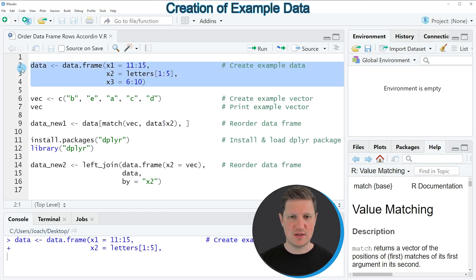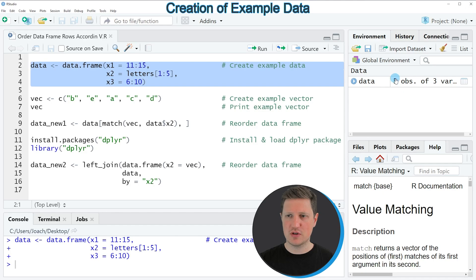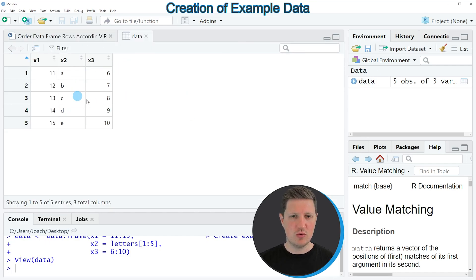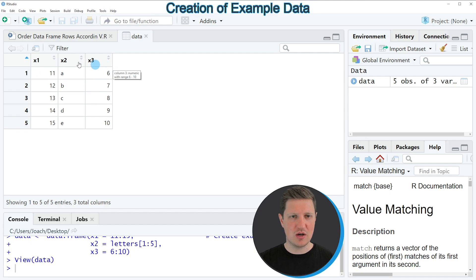If you run these lines of code, you can see at the top right of RStudio that a new data frame object appears which is called 'data', and if you click on this data frame object a new window opens showing the structure of our data frame. As you can see, our data frame contains five rows and three columns: x1, x2, and x3.